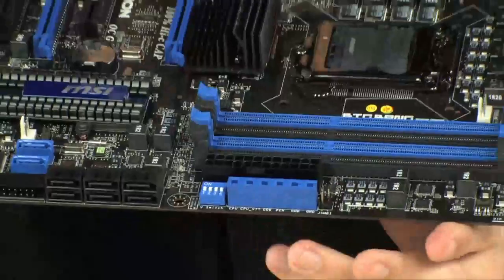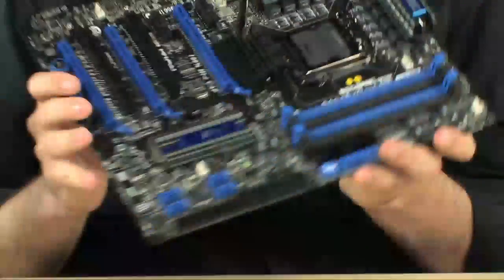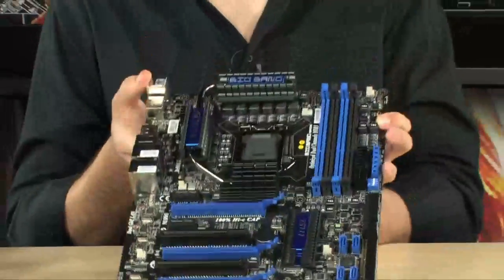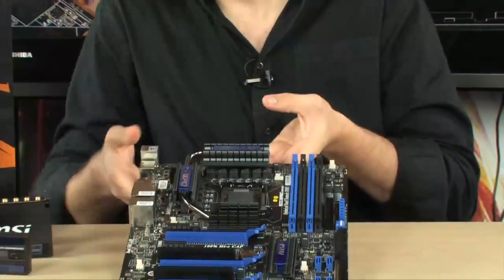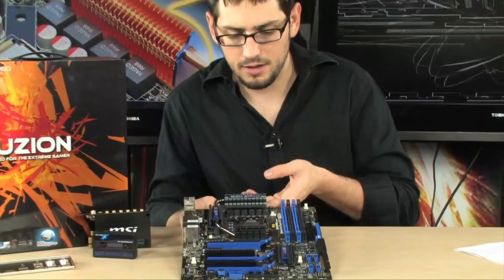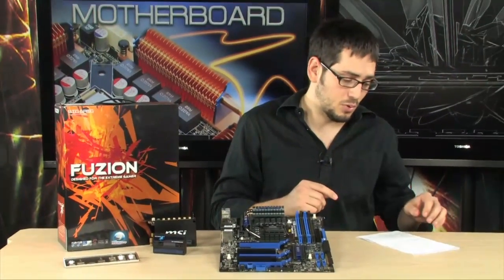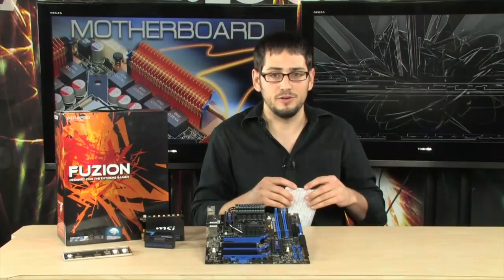And that's basically it. This is a sick motherboard. Now real quick, let me pull out my pad here. I want to show you a couple of limitations that this board does have as far as the Lucid Hydra chip is concerned.